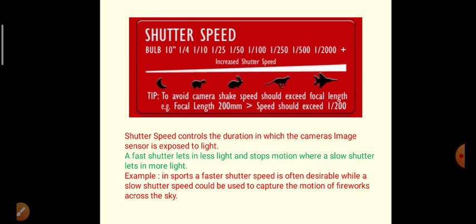Shutter speed ranges from bulb setting up to 1/2000. It's used for non-moving or very slow moving objects, like the moon, up to very fast moving objects. Shutter speed controls the duration in which the camera's image sensor is exposed to light. In sports, faster shutter speed is often desirable, while slow shutter speed could be used to capture the motion of fireworks across the sky.